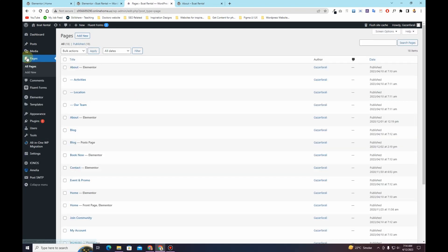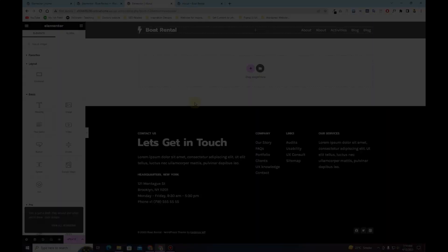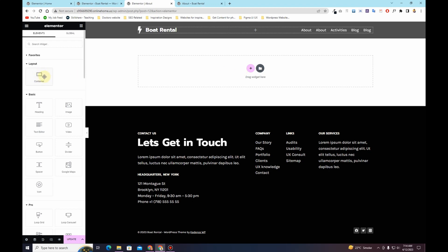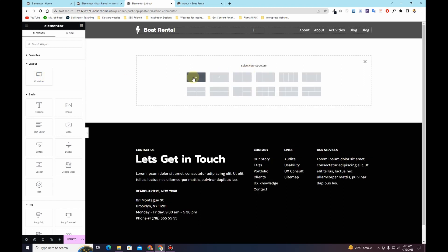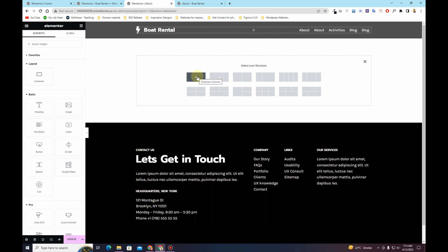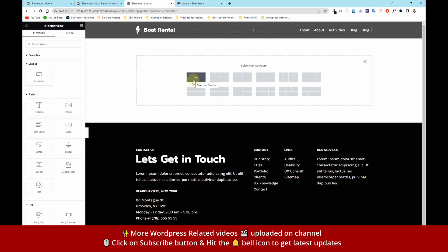Now if you go back to the pages and edit the same page with Elementor, you can see we have the same page builder load — same animation, sections and columns — but the difference is that we now have a Container option available to use. If you click on the plus icon, you can choose the direction or structure of your container. You can use a column structure or a row structure; the column structure is exactly the same as what we were using with sections and columns.